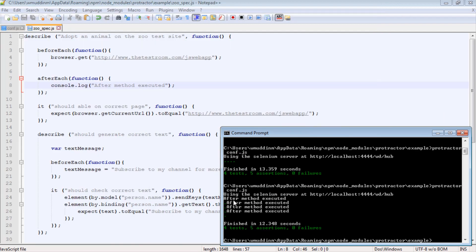As you can see here, the after method executed statement here printed out four times because there were a total of four tests inside this describe block.